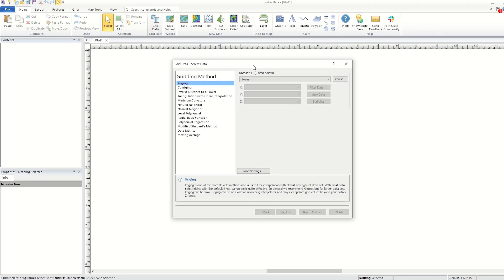To grid a data file in Surfer, the file must contain one column each for XYZ data, and it must be saved in a supported data file format such as a text file, a CSV file, or an Excel spreadsheet.